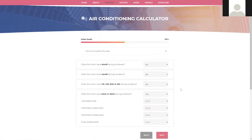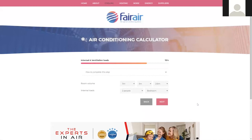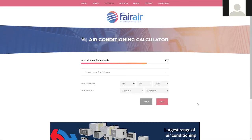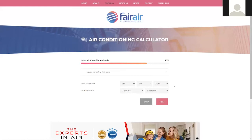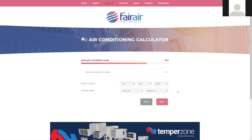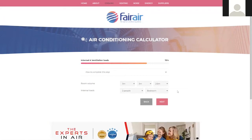Step three requires you to select the direction the windows are facing, which for our example is east and west. You can now input the size of the windows and the type of shading, which for this example is a fully shaded area of two square metres. Finally, we need to input how big the room is, what its use is, and typically how many people would be inside. For this room, it's three metres long by three metres wide by 2.6 metres high. The internal load will be approximately two people and the type of room is a bedroom.